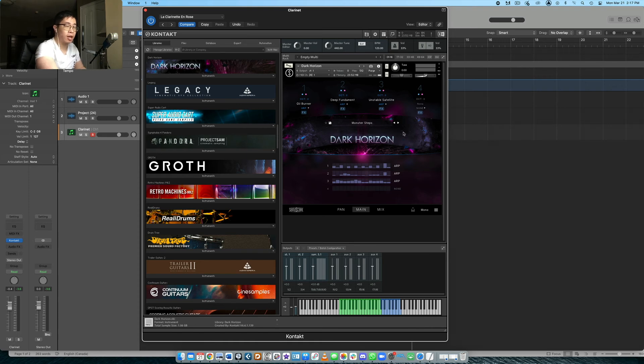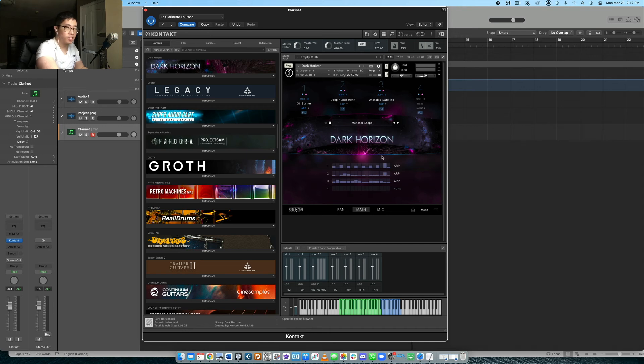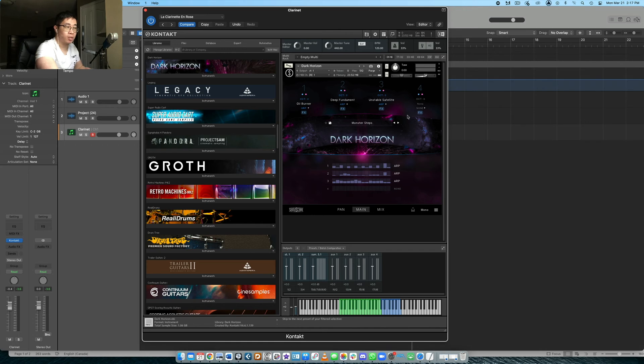So keep in mind, this is a sound design library. This is not an orchestral library. You're not going to find strings, woodwinds, brass, percussion, but if you are looking for something like that and you still want the Sonoscore design and interface, then the orchestra complete two is probably the best one to look at in this case.